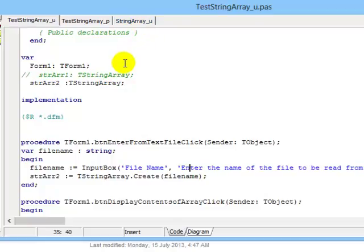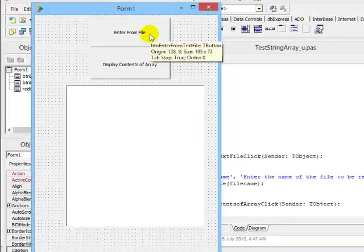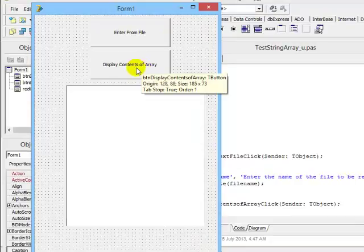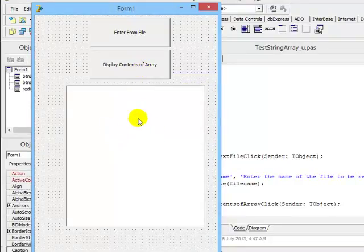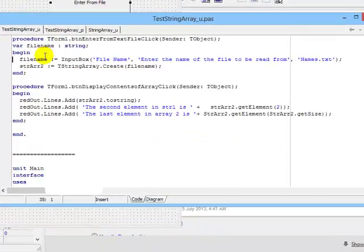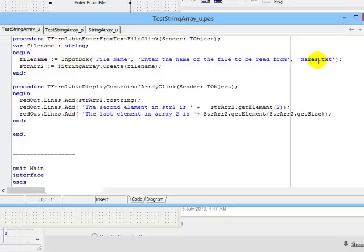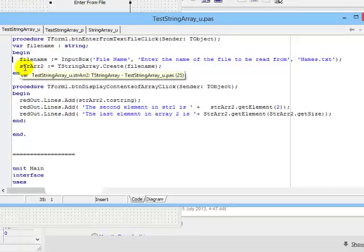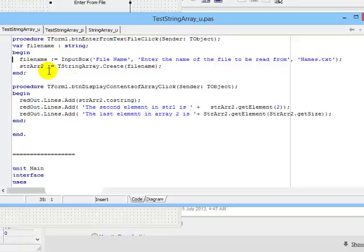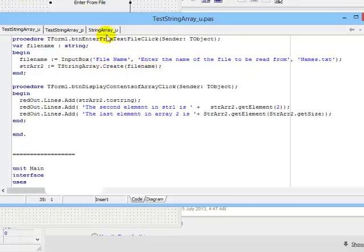My form that I created looks as follows. I have two buttons: enter from the file and display the contents of the file, as well as a rich edit in which I can display. Let's have a look at the code from enter from the file. So in my button, I have an input box asking the user to enter the name of the file, but I've set it up so that names.text is the default value. All of this I store into a temporary variable declared over here in the button of name fileName. Then in my second line, I call the overloaded constructor, the parameterized constructor, with the input value of fileName. And we all know what that does: it goes into TStringArray and reads the elements in the file into the array.